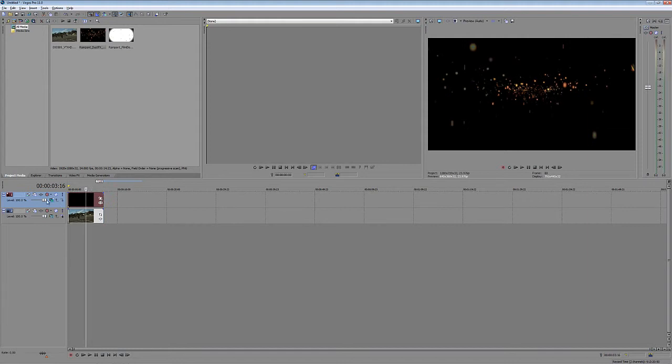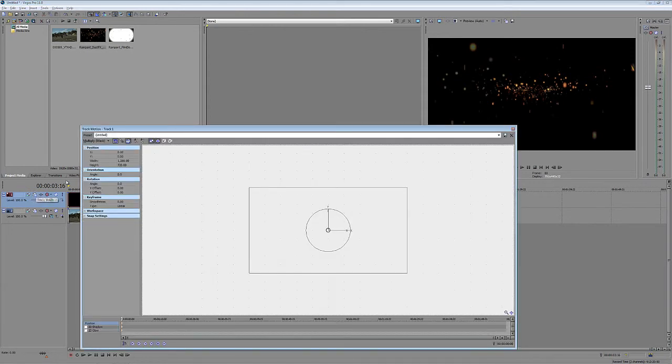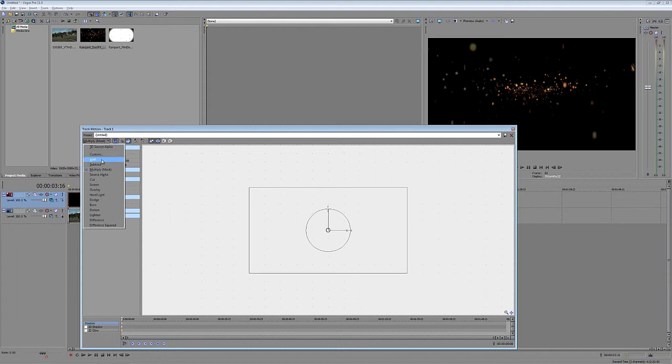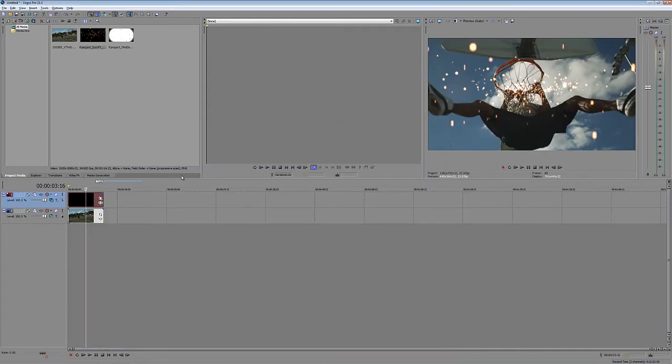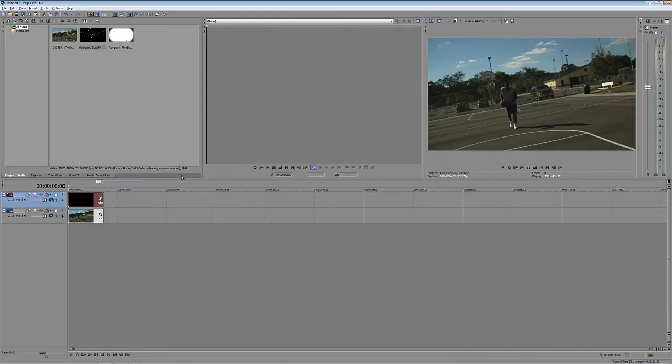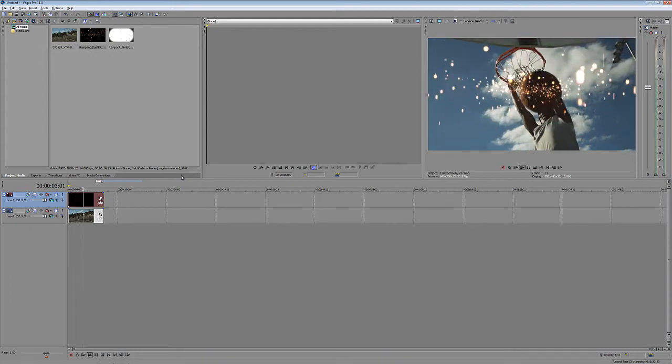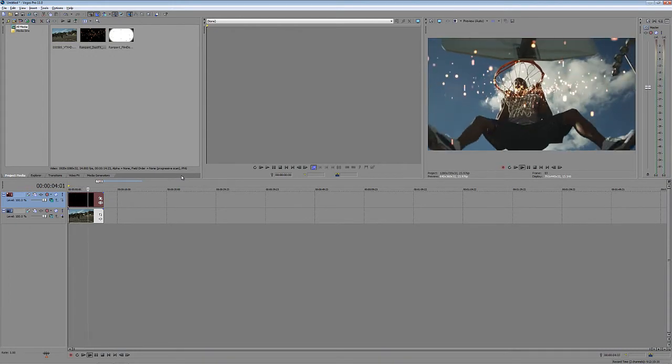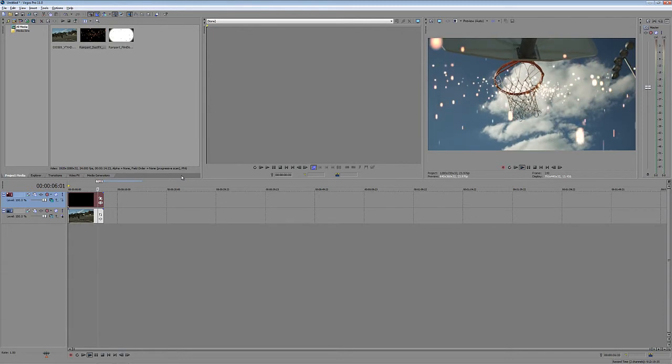All we do is navigate right back here to Track Motion and simply click on it. Instead of a Multiply Transfer mode, we're simply going to use an Add Transfer mode. And you'll see now that we're ready to come back to the beginning of our timeline and simply hit Play. And there's the element ready to drop into any project that we happen to be working on.